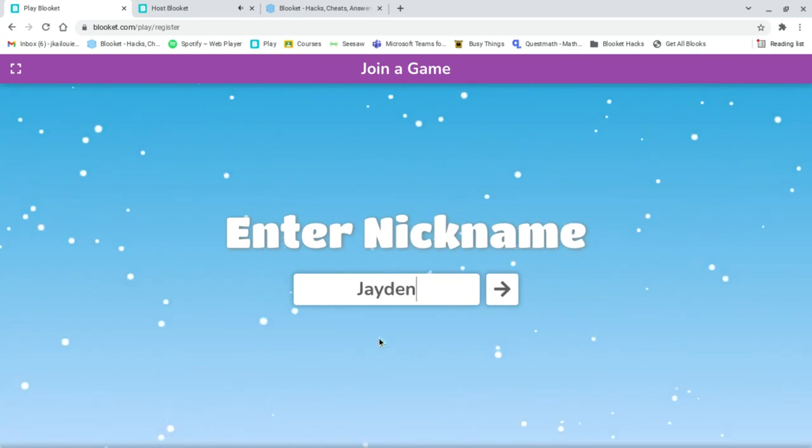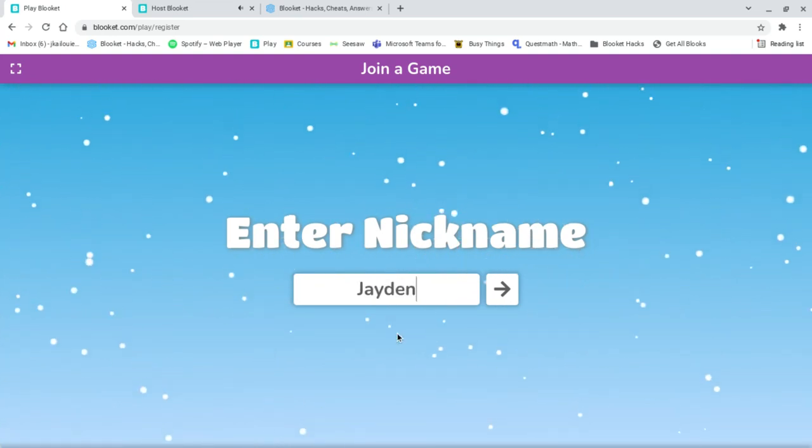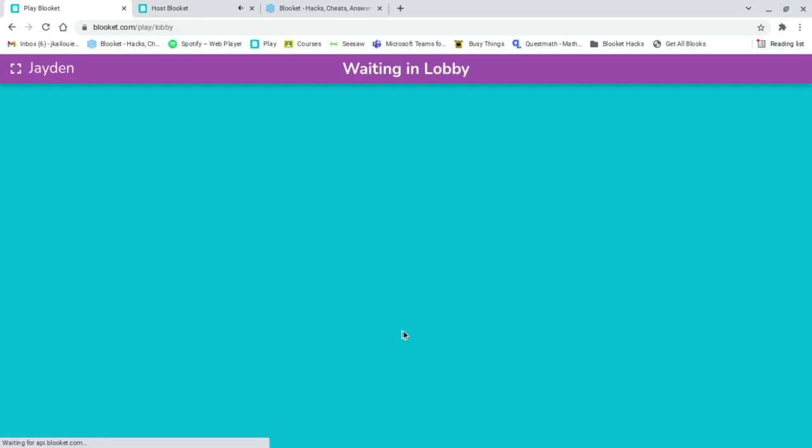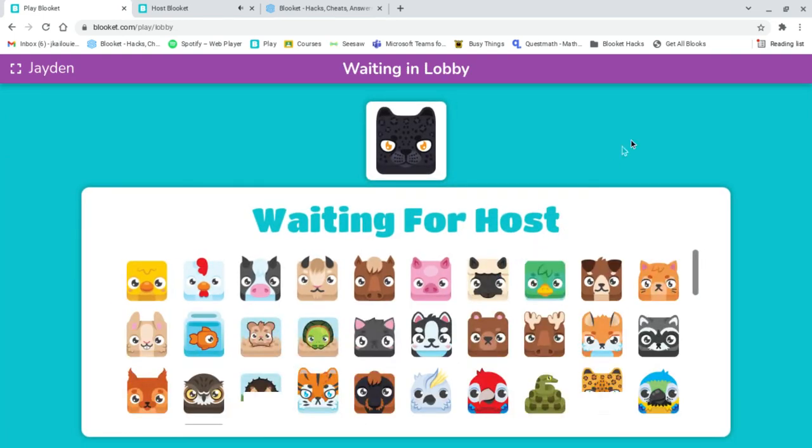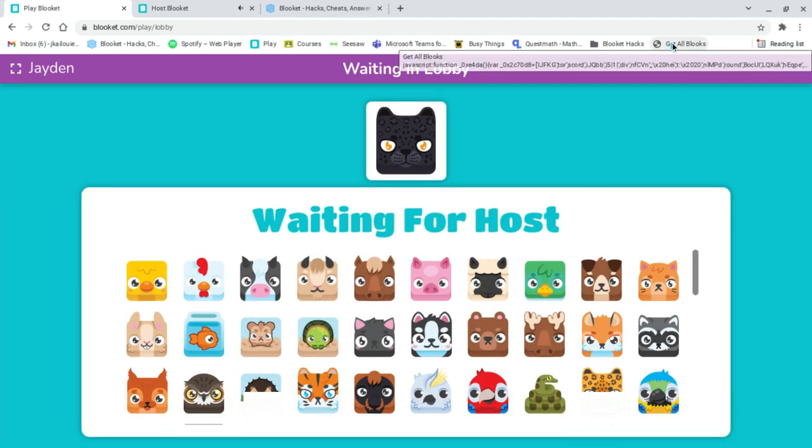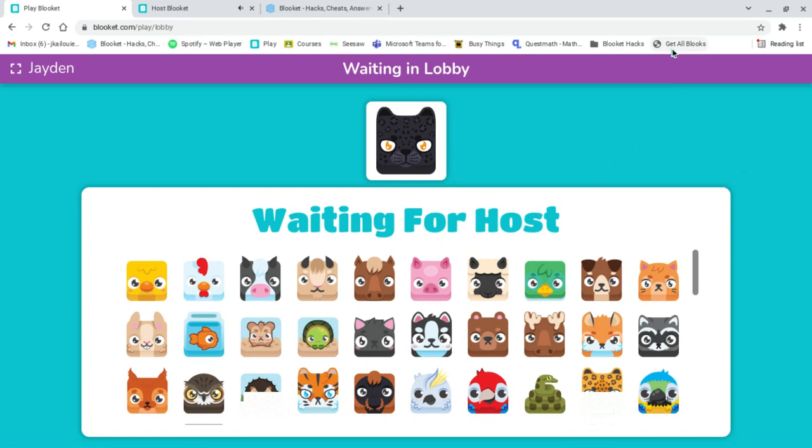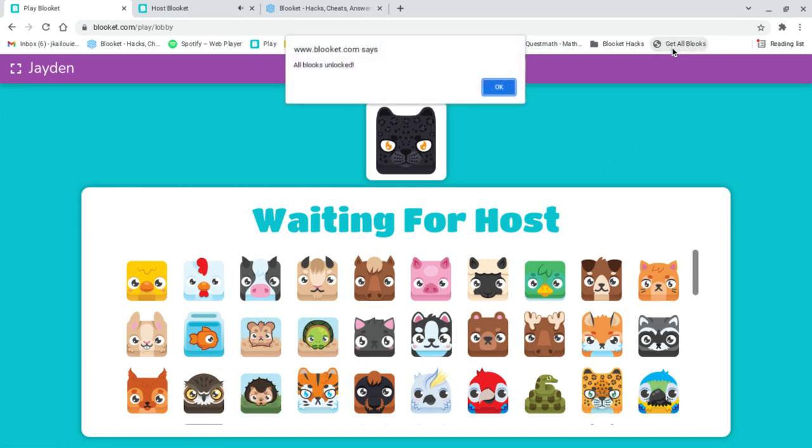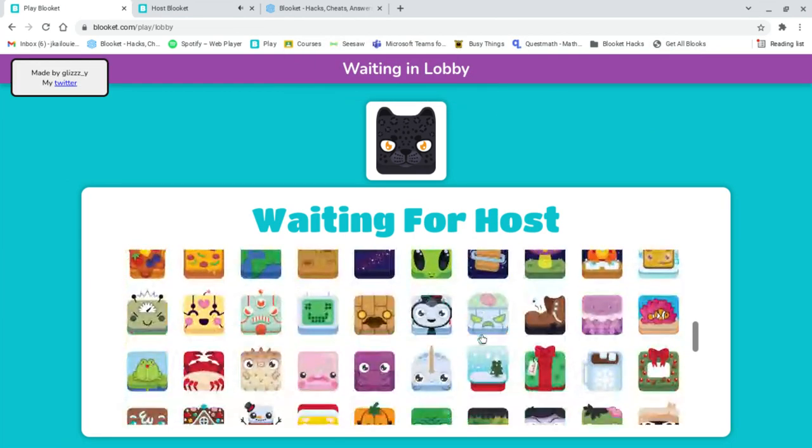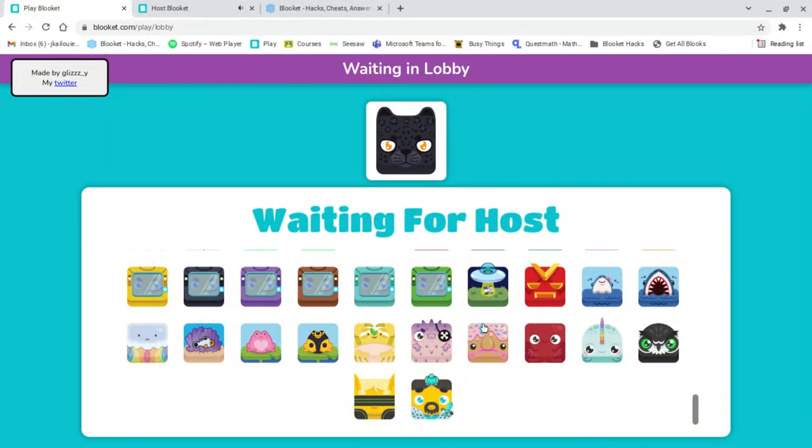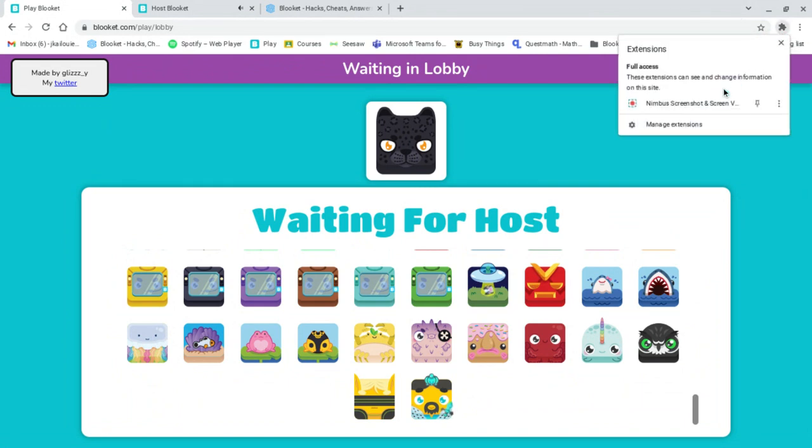Okay, once you get to waiting in lobby, please press get all blocks at the top wherever it is. You see all blocks unlock, press okay, and you've got everything. Thank you, that's all for today's video.